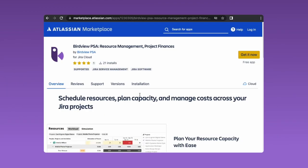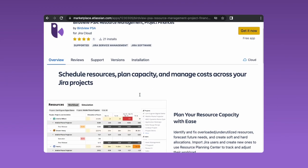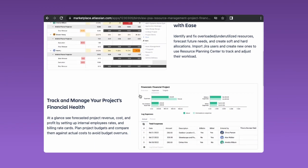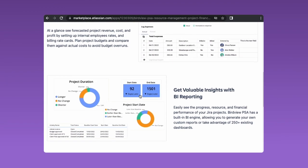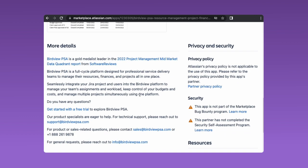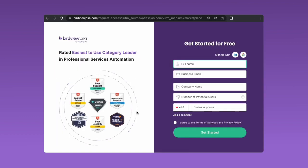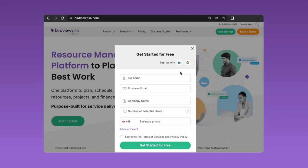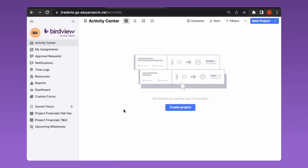If you do not have a BirdView account at the time of the installation, you can easily create a free trial account by following the link in the JIRA marketplace or at birdviewpsa.com.